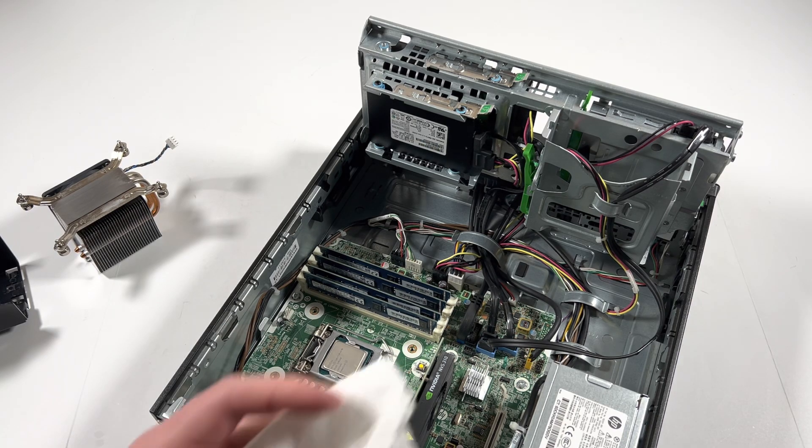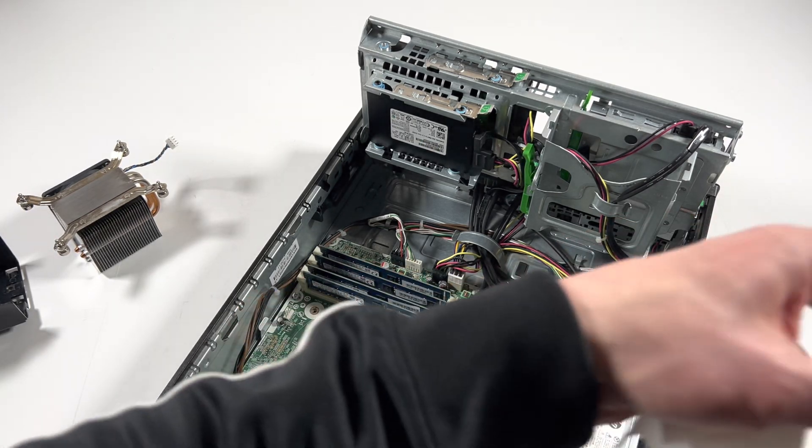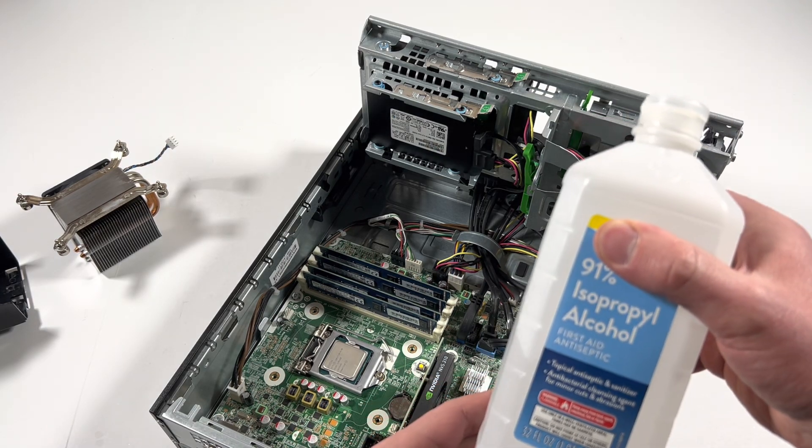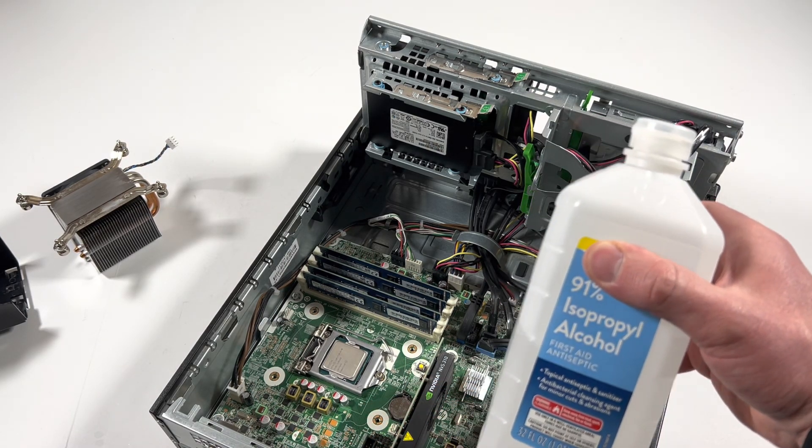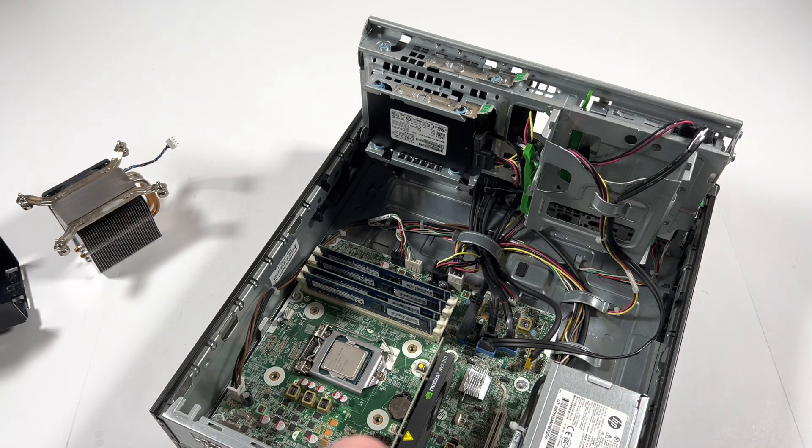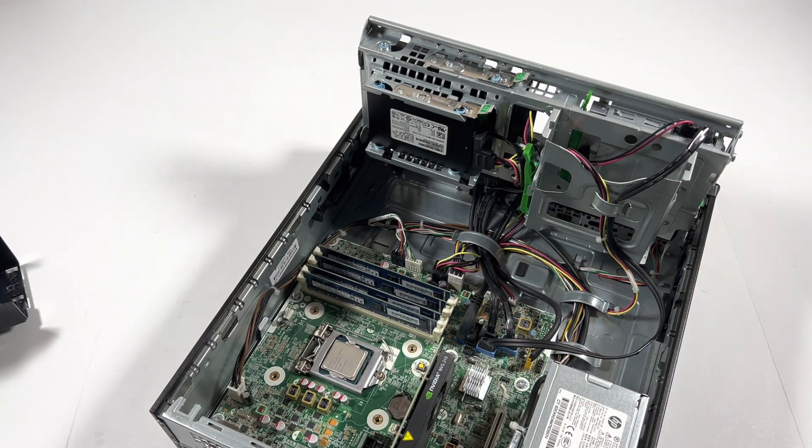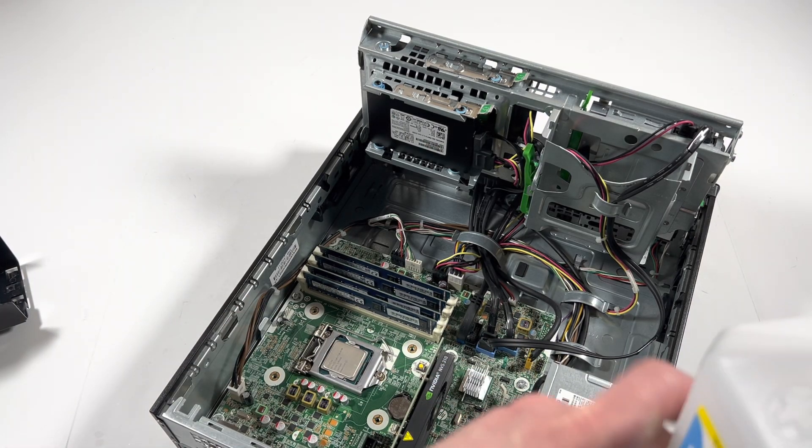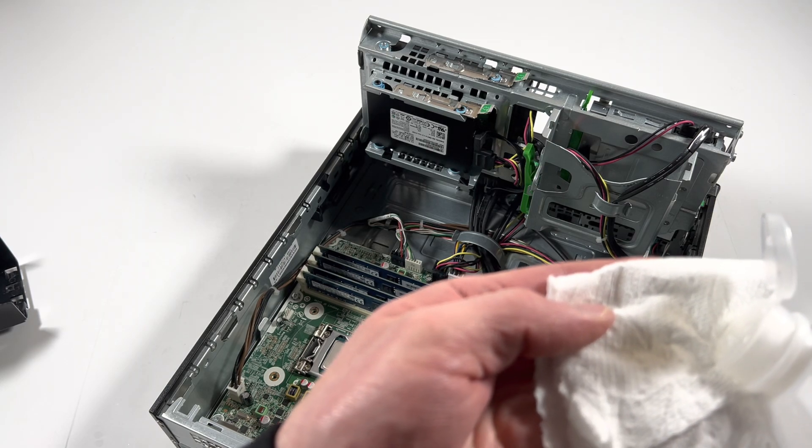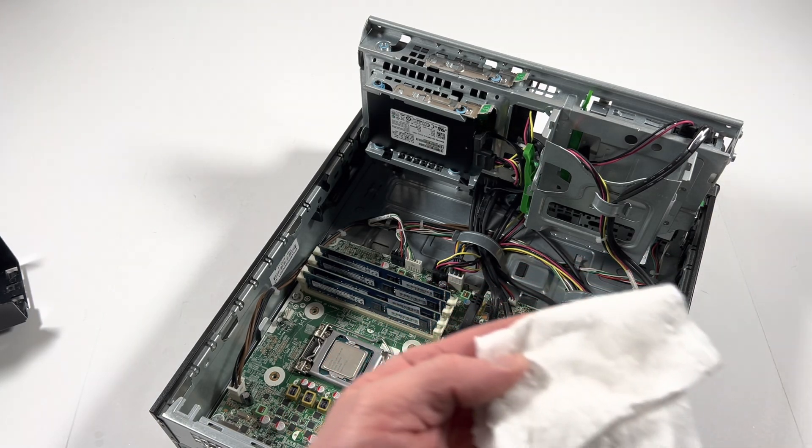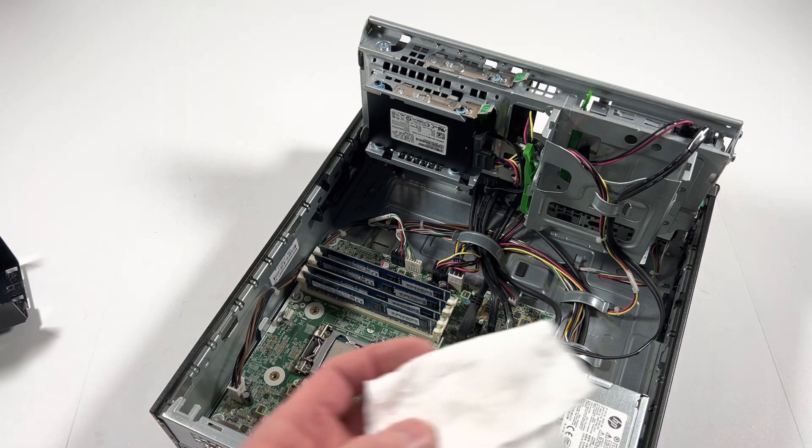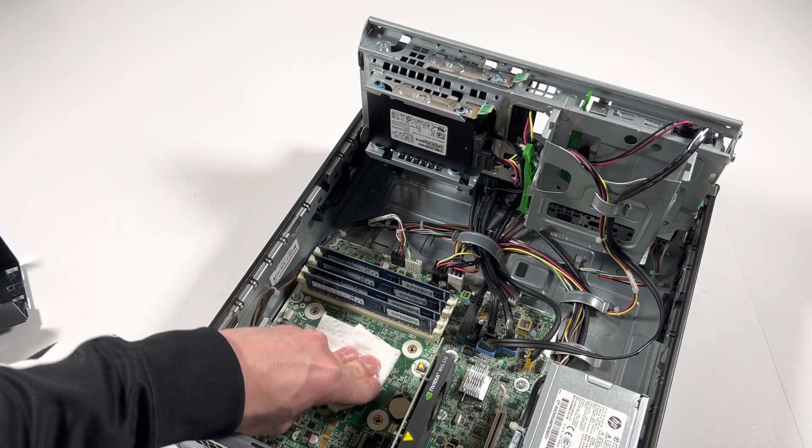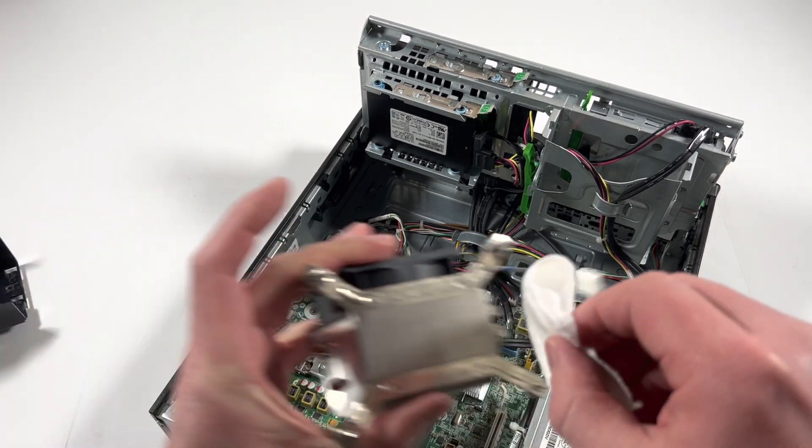So I'm going to take a paper towel again and I'll be using 91% rubbing alcohol. Small amount, not too much. Wipe this on here.